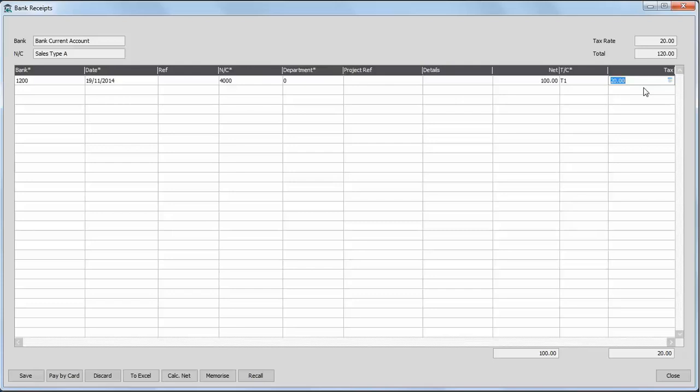The grouping option is useful if you've got a single receipt that you want to break down into a number of different parts. For example, to analyse items to different nominal codes.